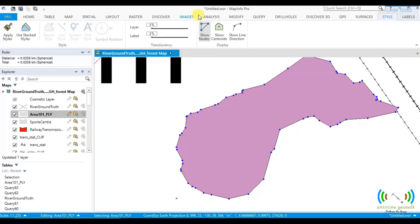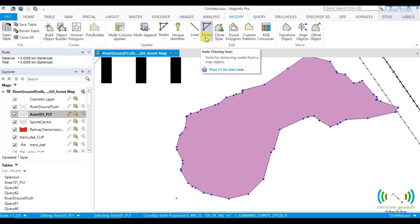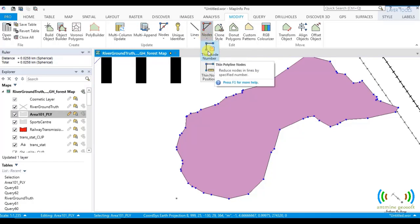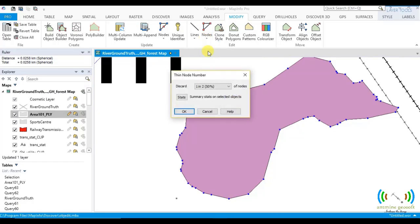So what you have to do now is now you've shown the nodes. You go to modify and then we click nodes and then thin node number.